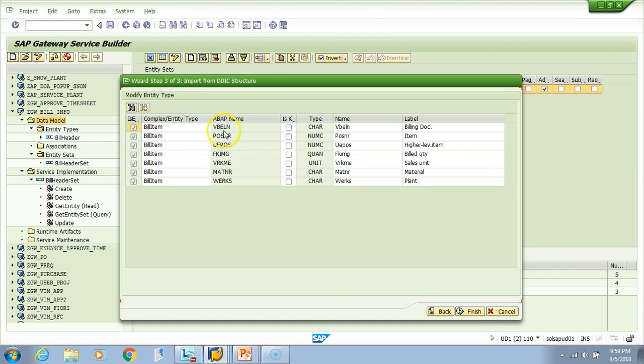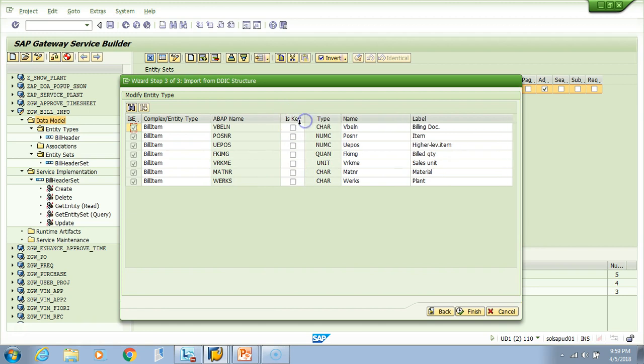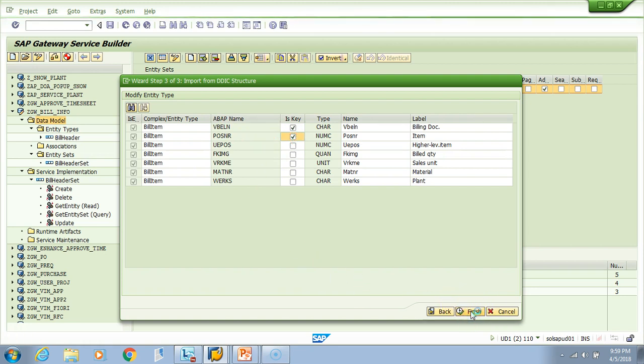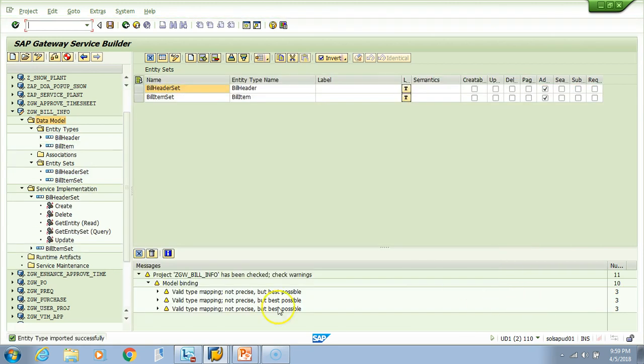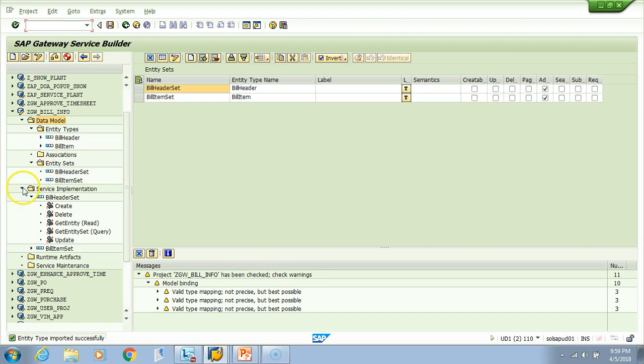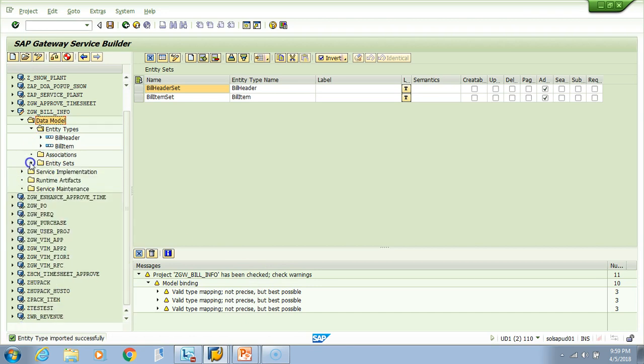I need to check the key like we did in the header. I'll choose the billing document and item as the keys and then hit finish. You see the message here - you still have a warning again, but just ignore it for now. Let's look into the properties.